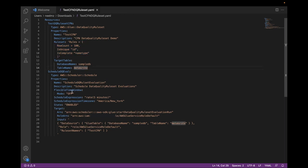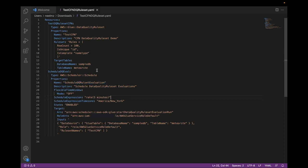Second, we have a scheduler within the stack under the name ScheduleDQRulesSetEvaluation. The scheduler will evaluate the above ruleset every five minutes.